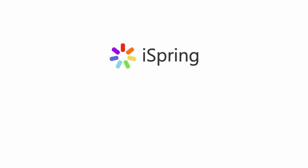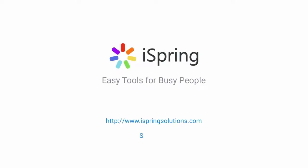Did you like this video? Give it a like and subscribe to the iSpring YouTube channel for more updates.